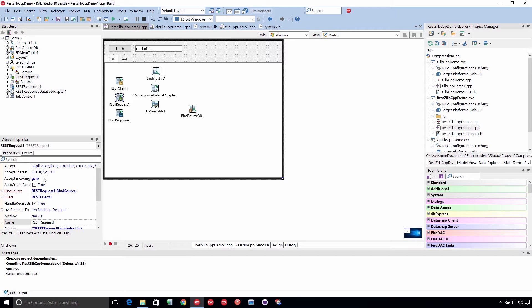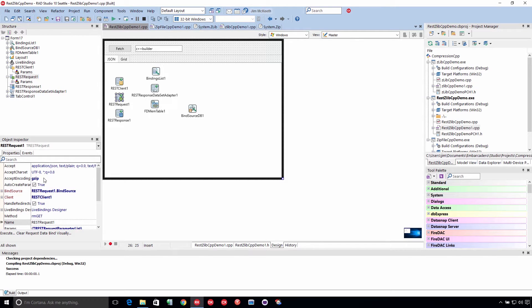Or if they say gzip, if you ask for deflate, it'll give you deflate. But we're just going to ask for gzip. Gzip is the standard, and we'll get that back.